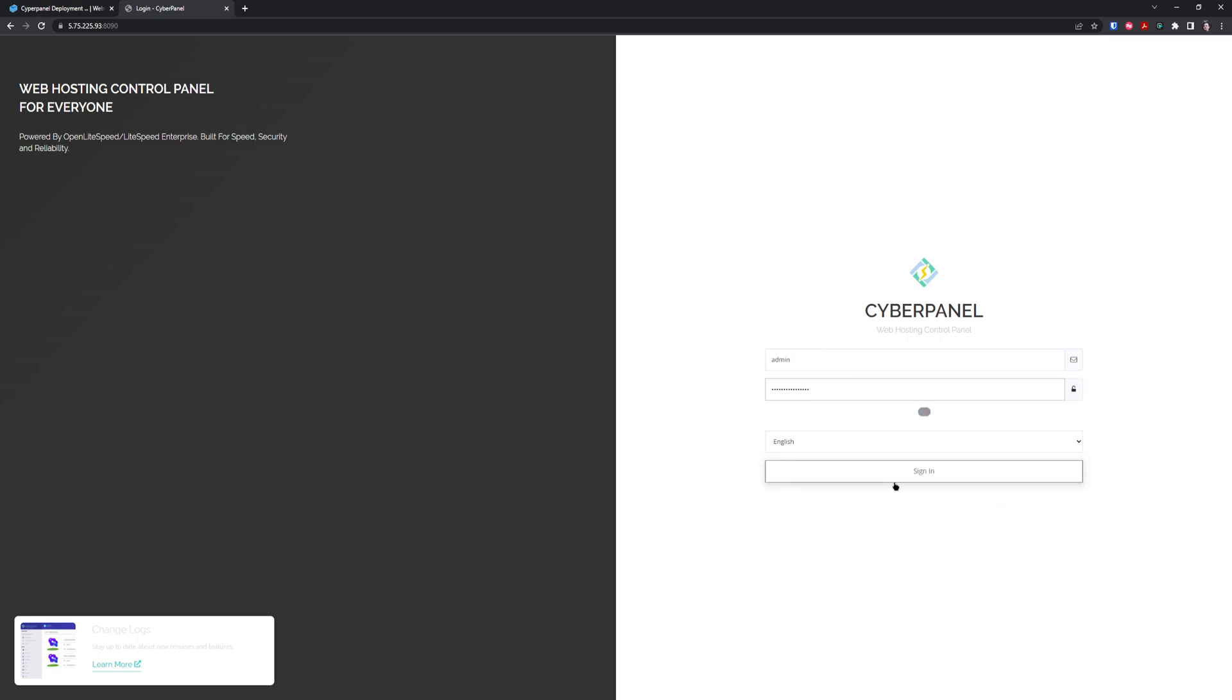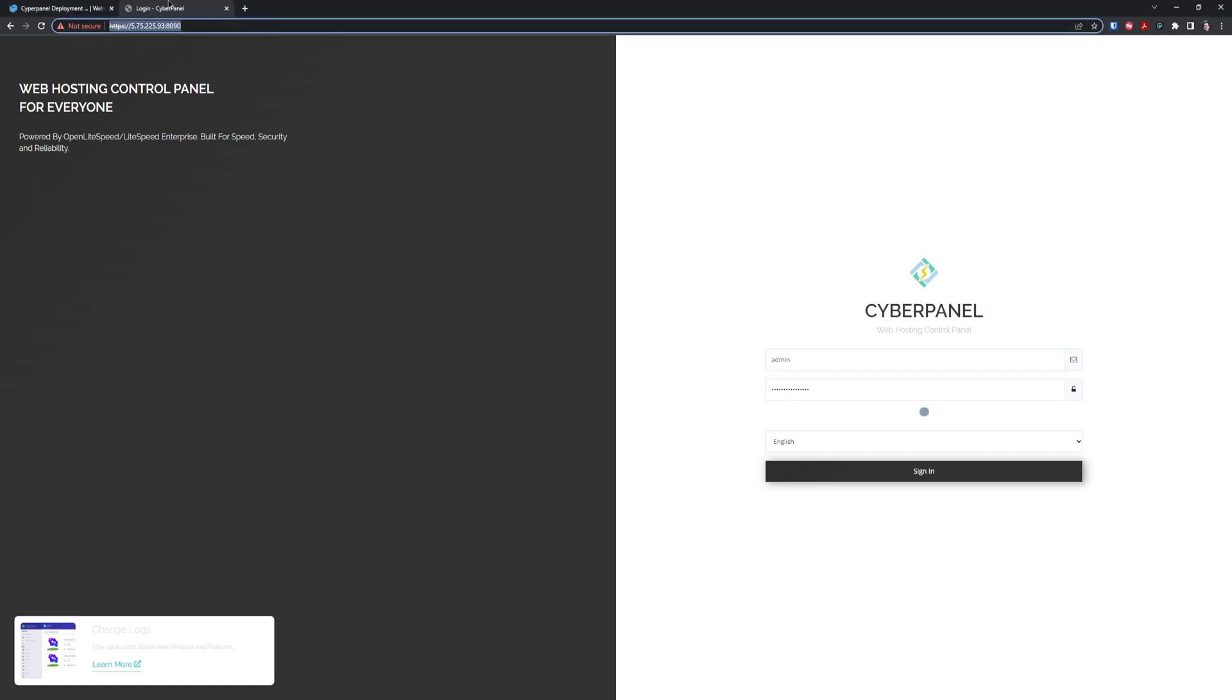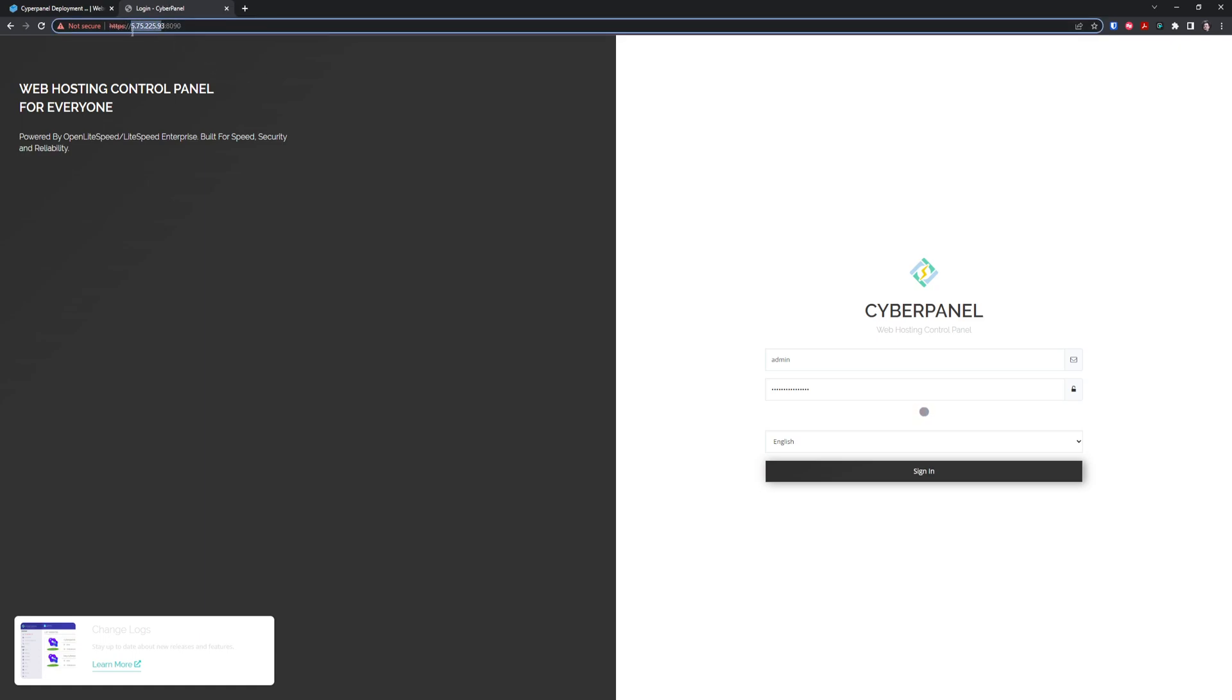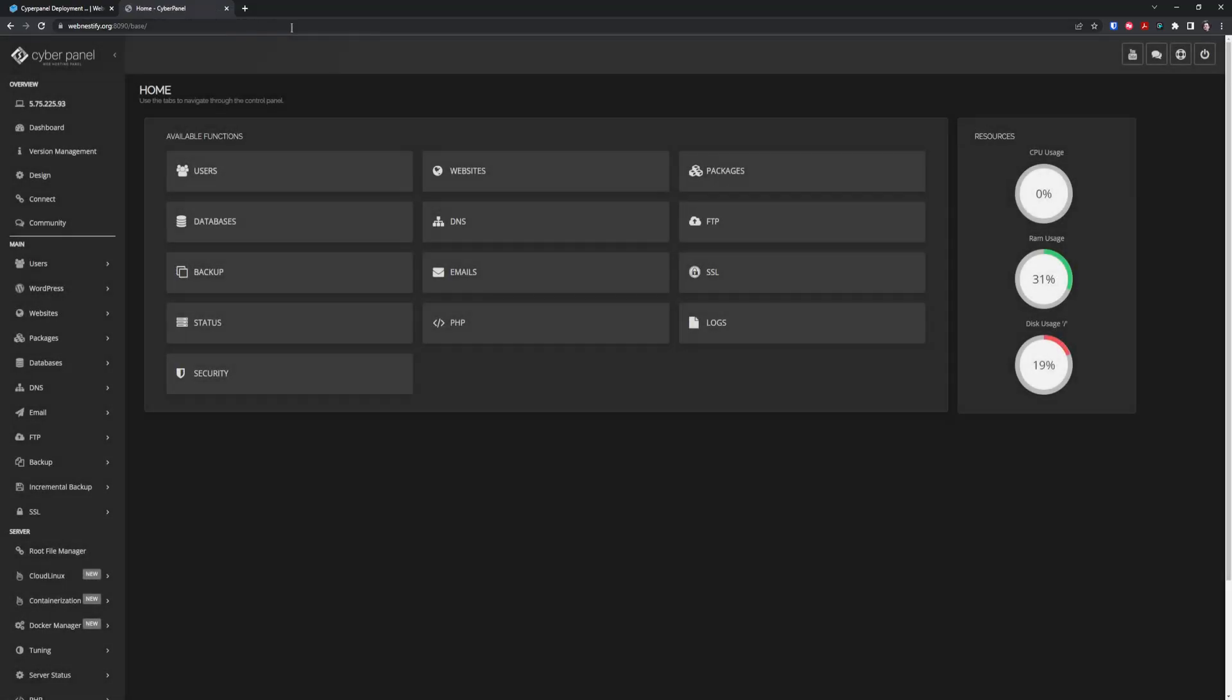First we need to log into our CyberPanel instance. For sure, we set up CyberPanel on SSL so we're going to change it to HTTPS. Alright, so we are in our CyberPanel now.